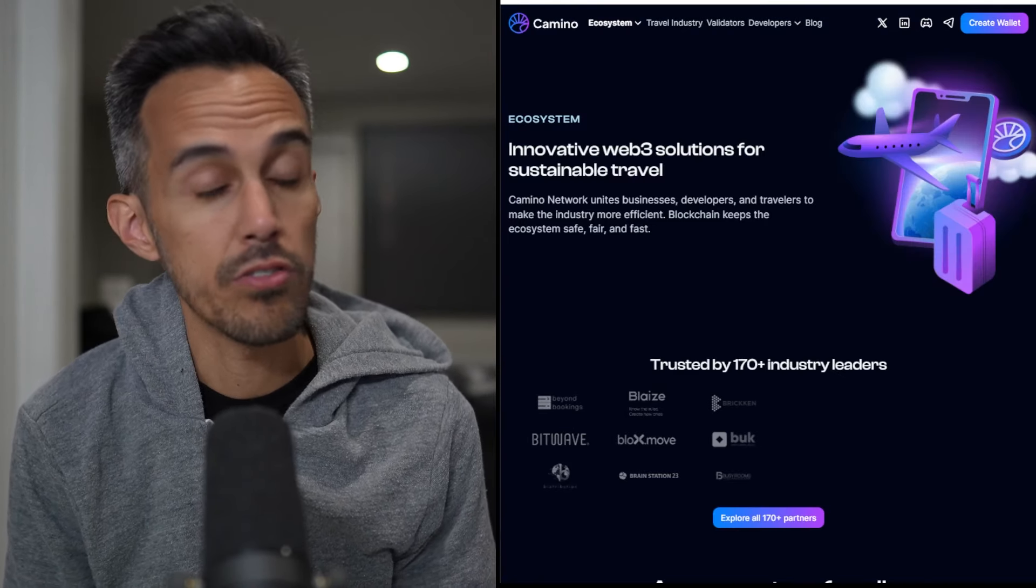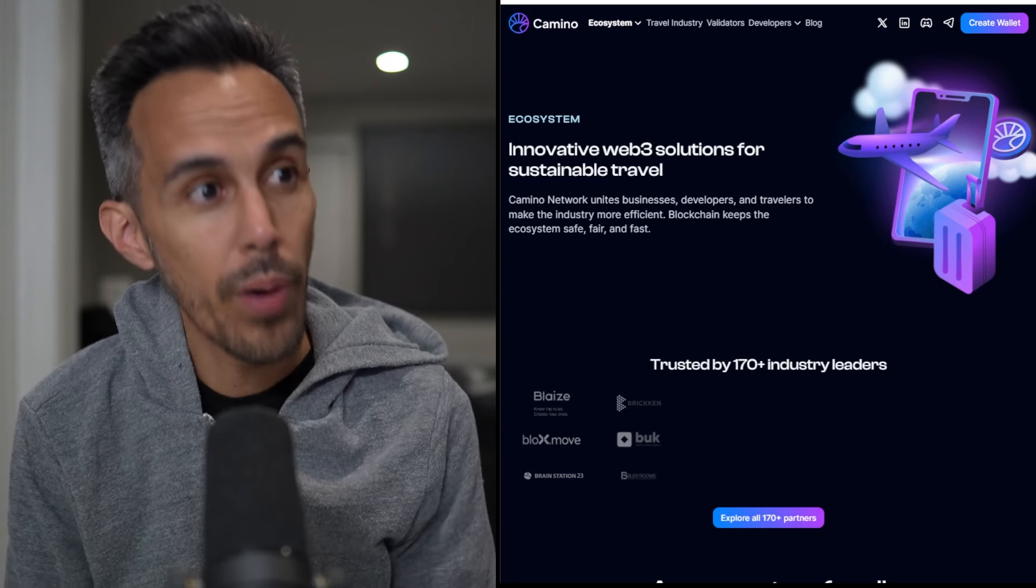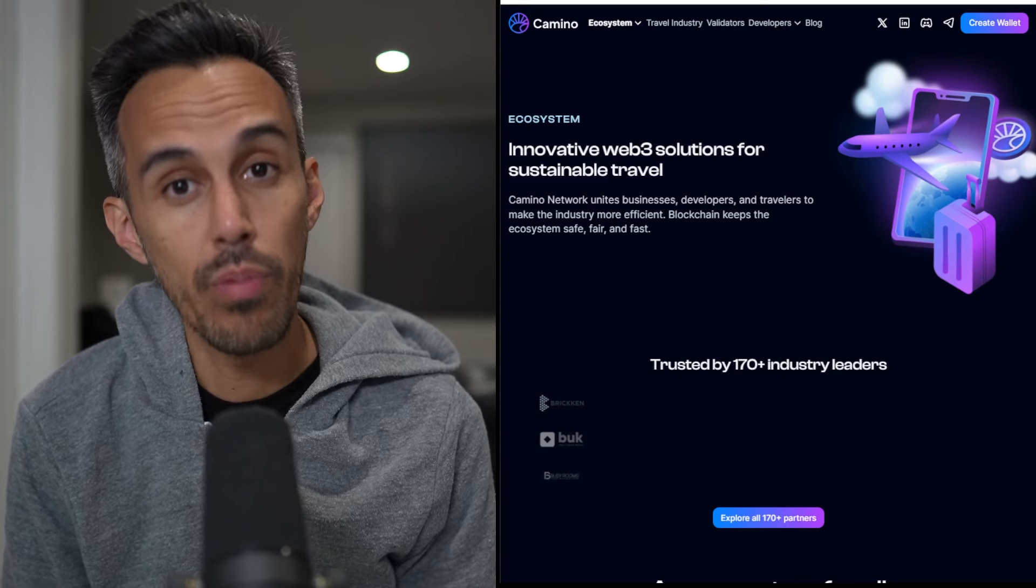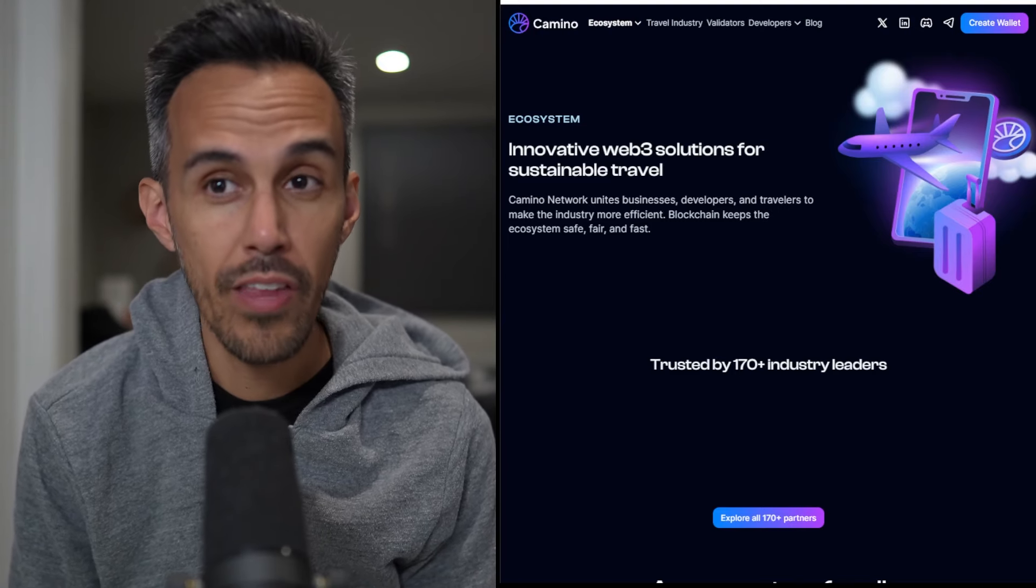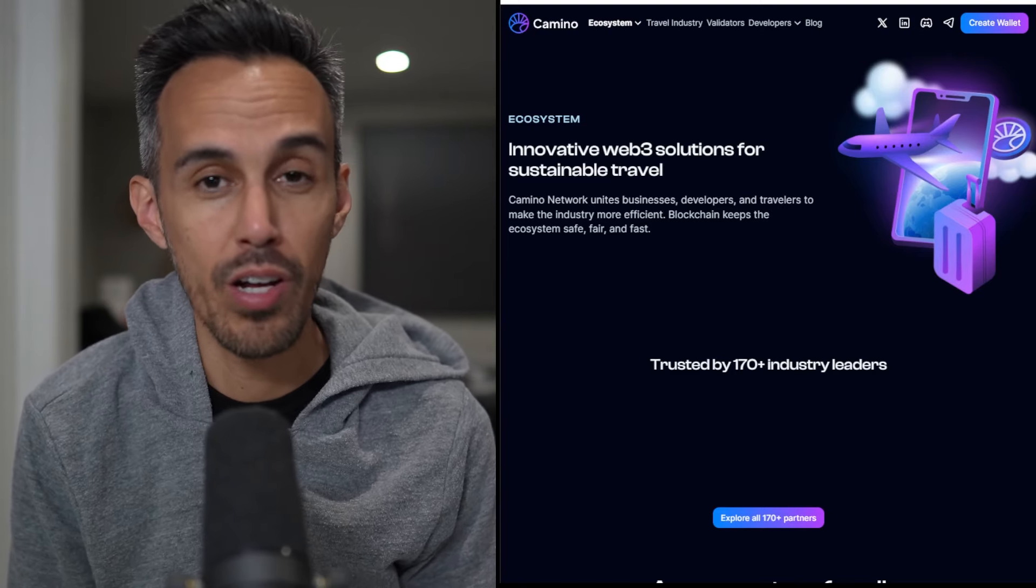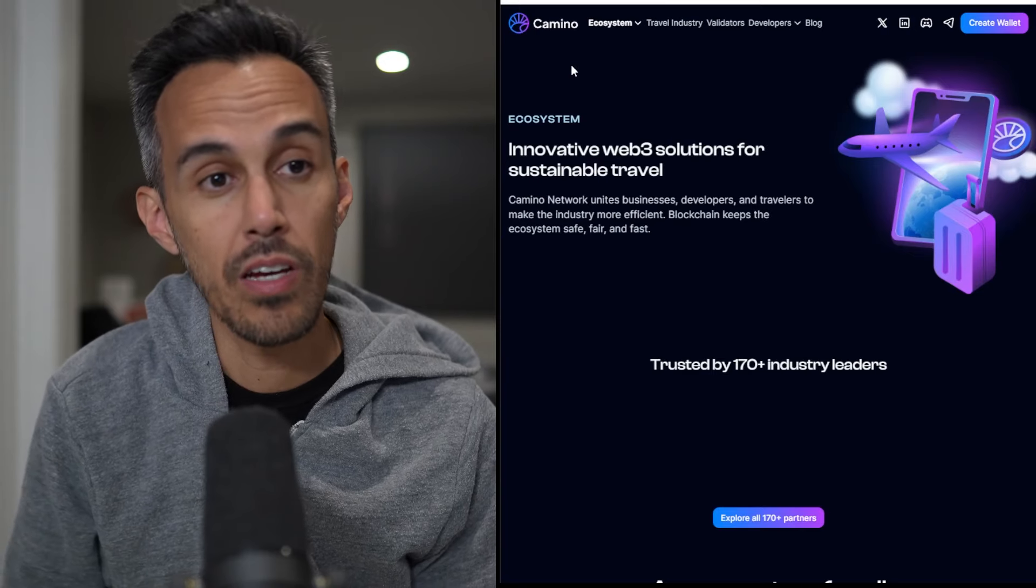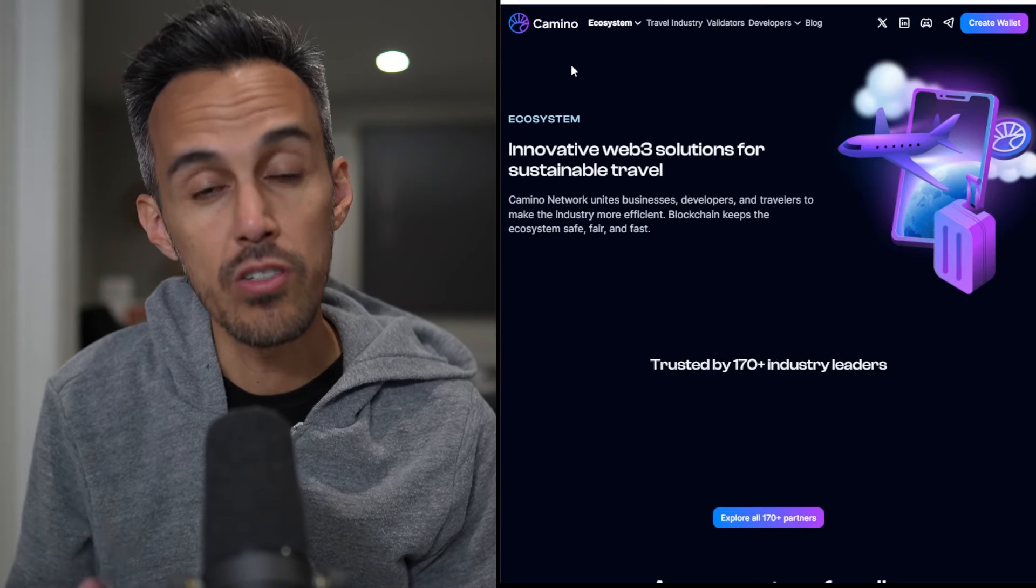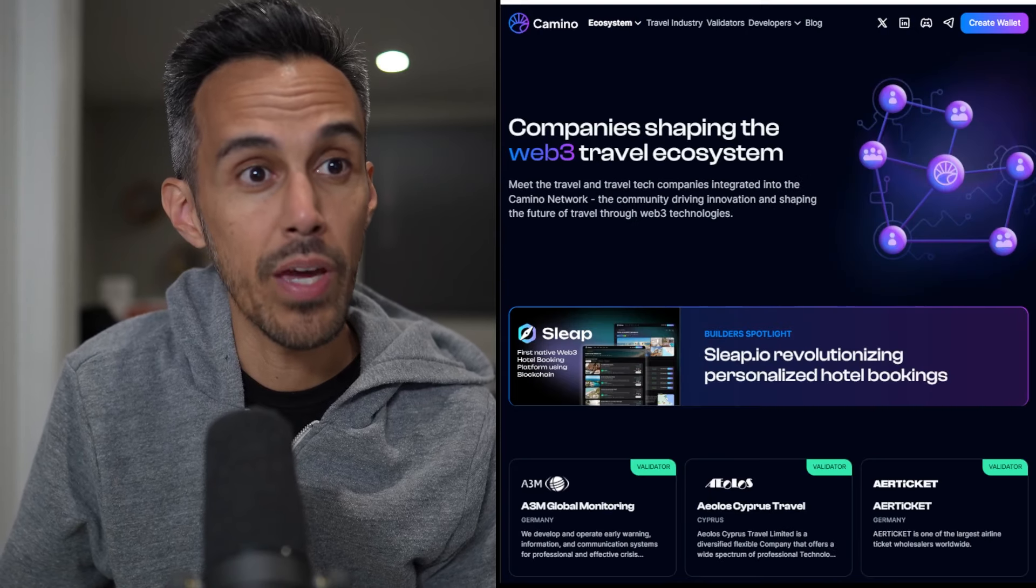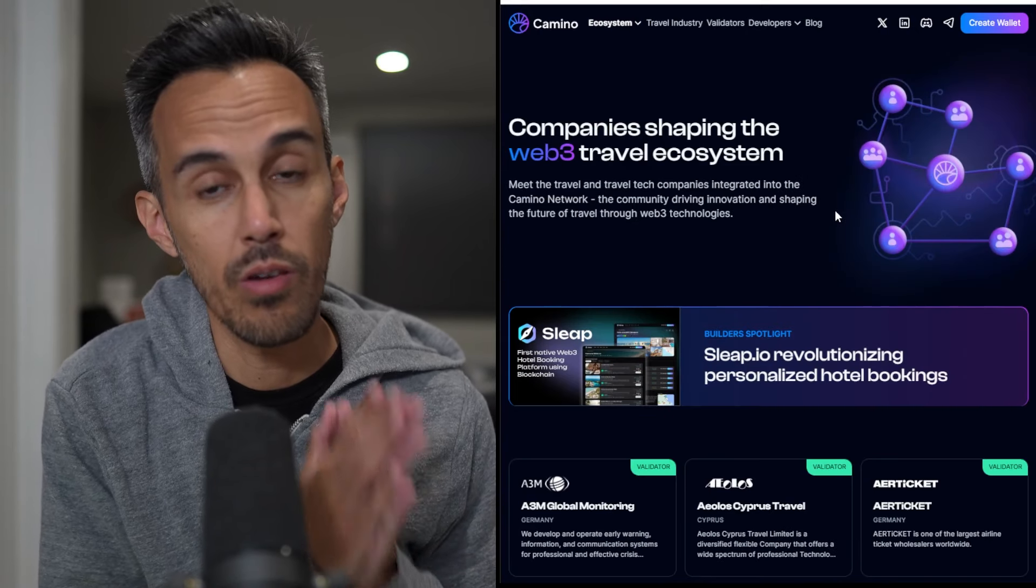The Camino Network is a travel industry layer one, open source, public and permissioned blockchain that has a suite of tools that anyone can use. The main reason this project stands out to me is it's been trusted by over 170 industry leaders. They have a page specifically dedicated to some of the companies they work with.